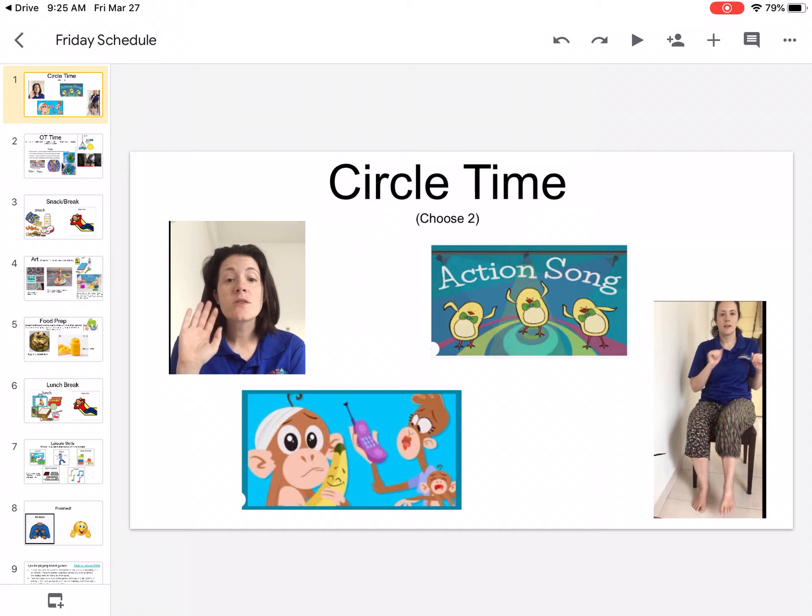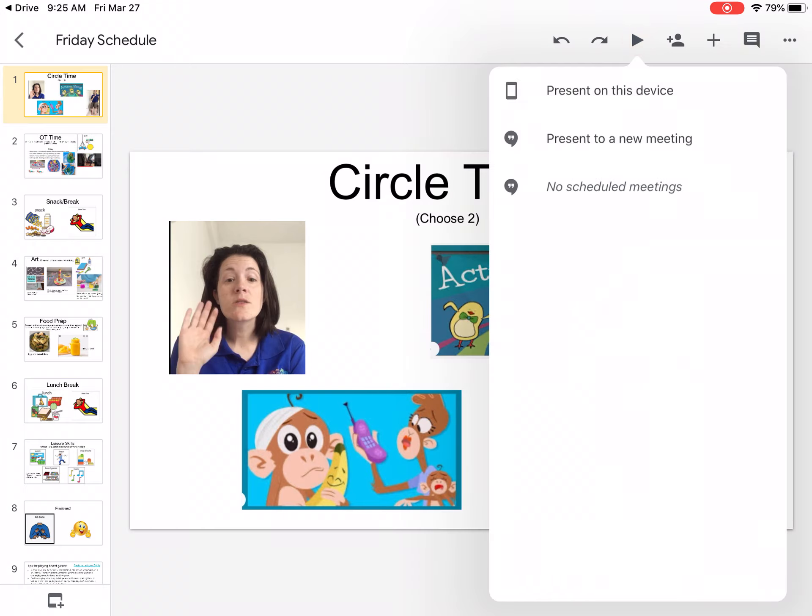Up at the top right, next to the little person, you see a little triangle. That's the play button. I'm going to click that and click present on this device.